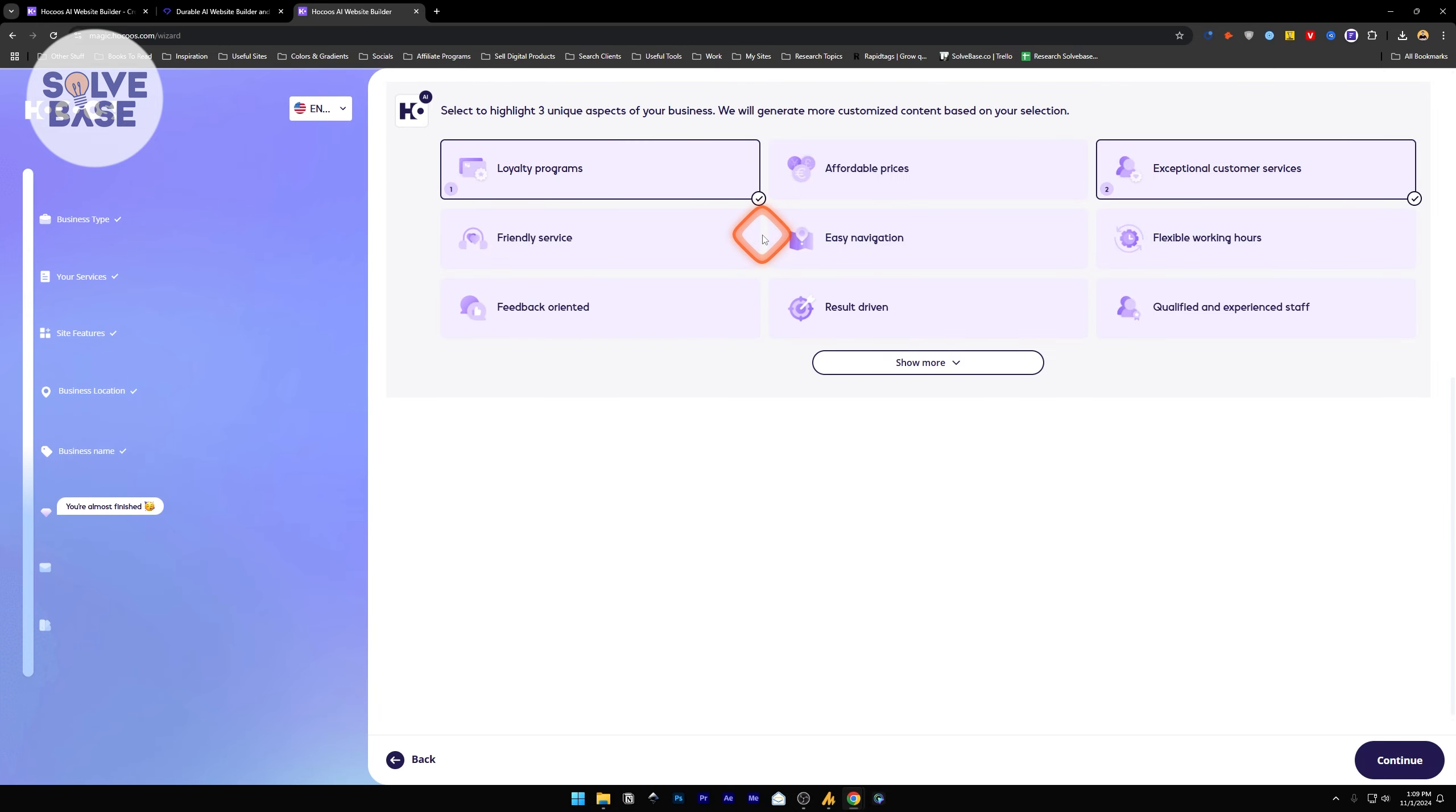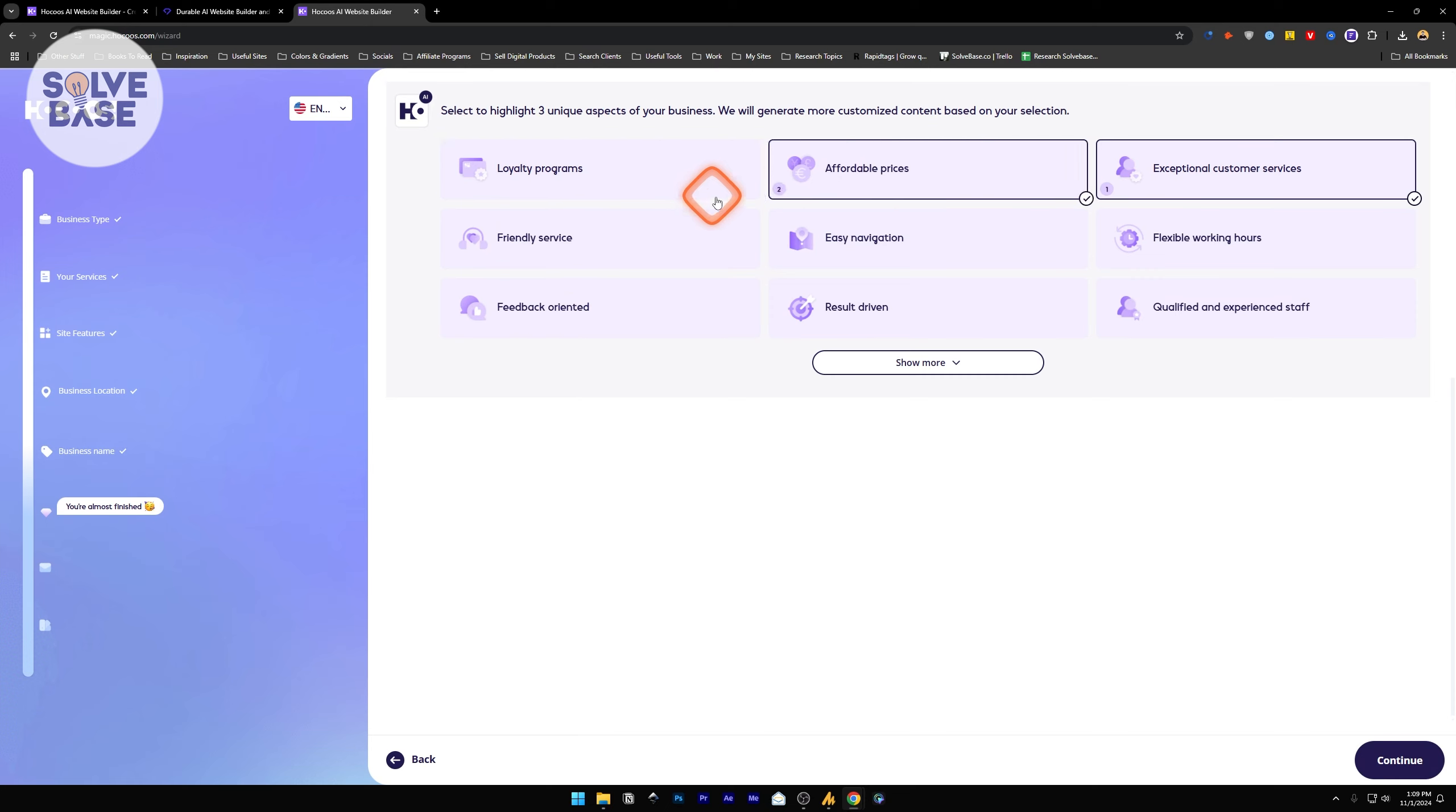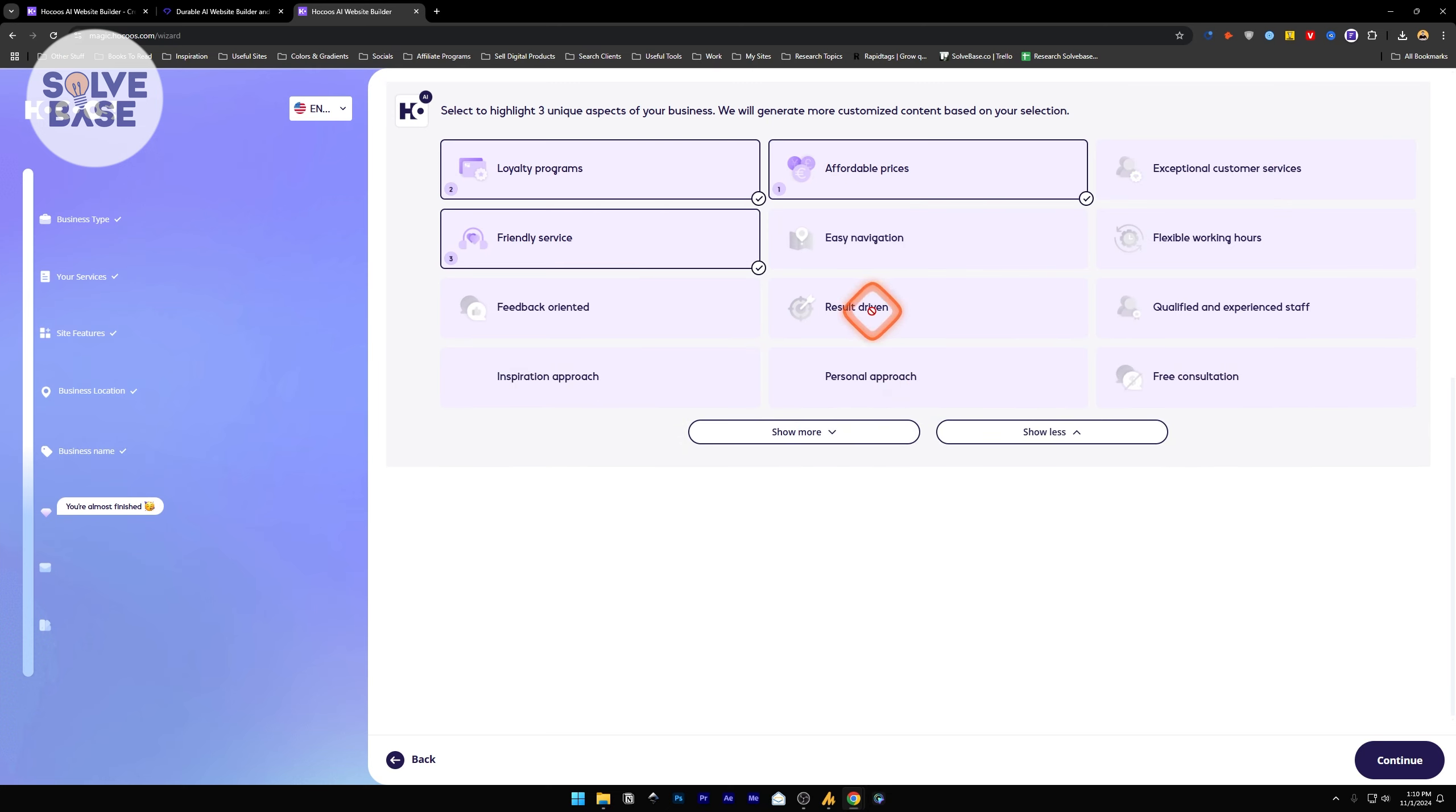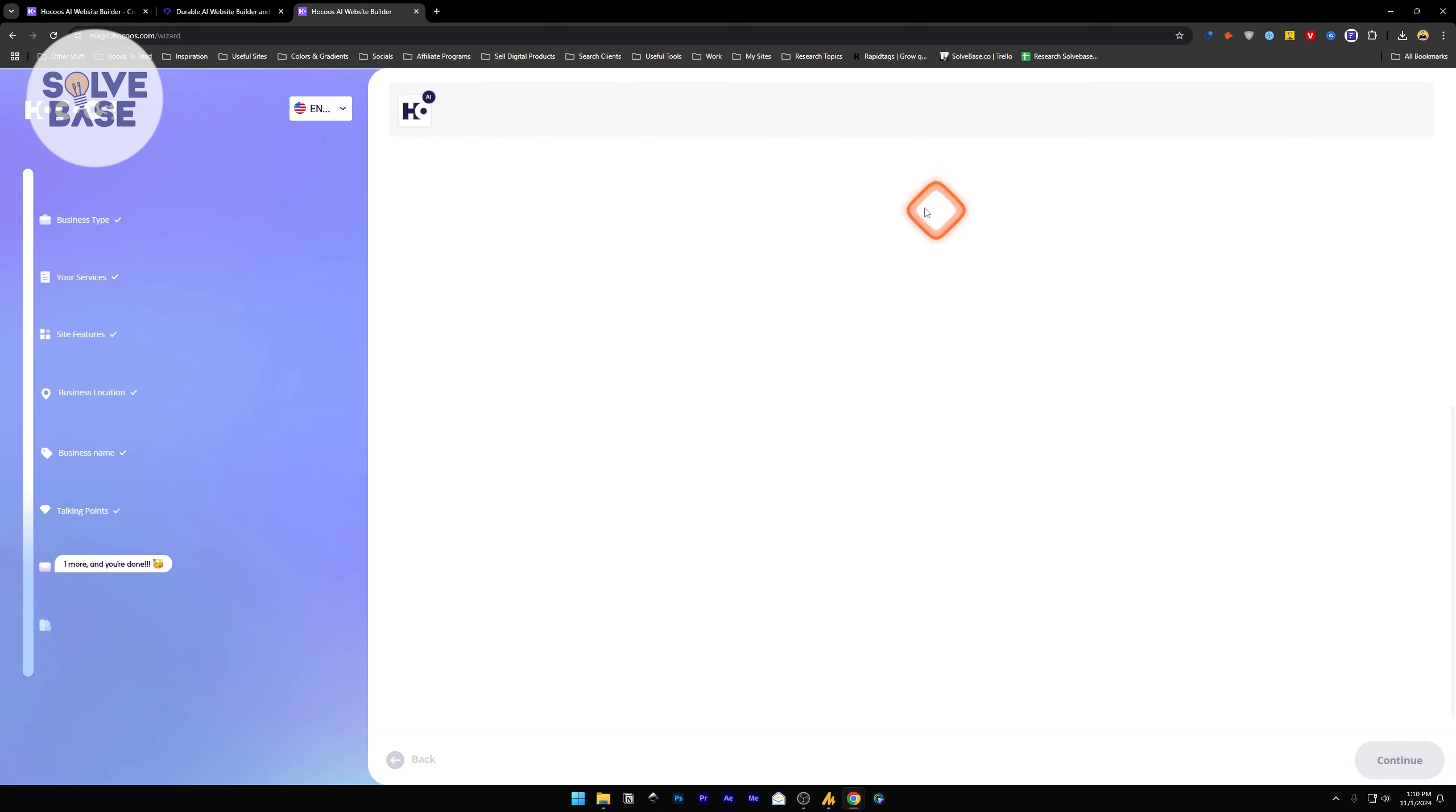Next, it's going to ask you to highlight three unique aspects of your business. Let's say affordable prices, loyalty programs, and friendly service. You can also click on show more and select any of these, but you can only select three. I've selected three of them and continue.